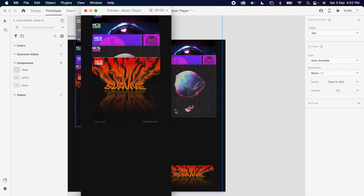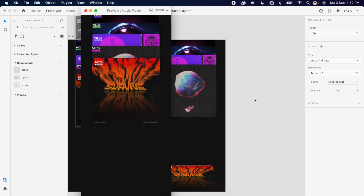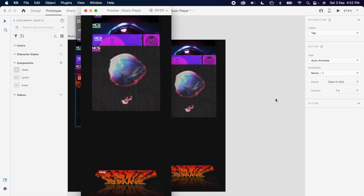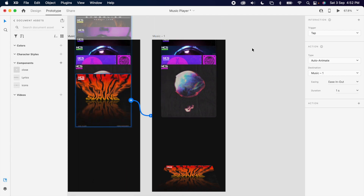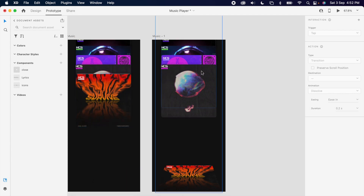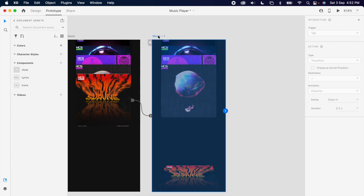Then check the prototype to see whether it's working. It's working. So the same way I'm going to create this for all the other artboards.